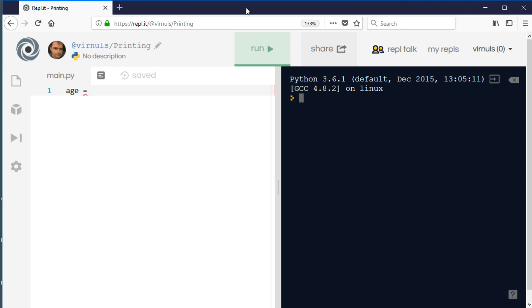Giving a variable a value is called a definition or an assignment, and we use the equal sign. Equal signs can get confusing when you first start programming. Python and JavaScript use a single equals sign in some places and a double one elsewhere. A single equals means 'make it equal to' — that's an assignment. A double equals sign means 'is it equal to' — that's a comparison.